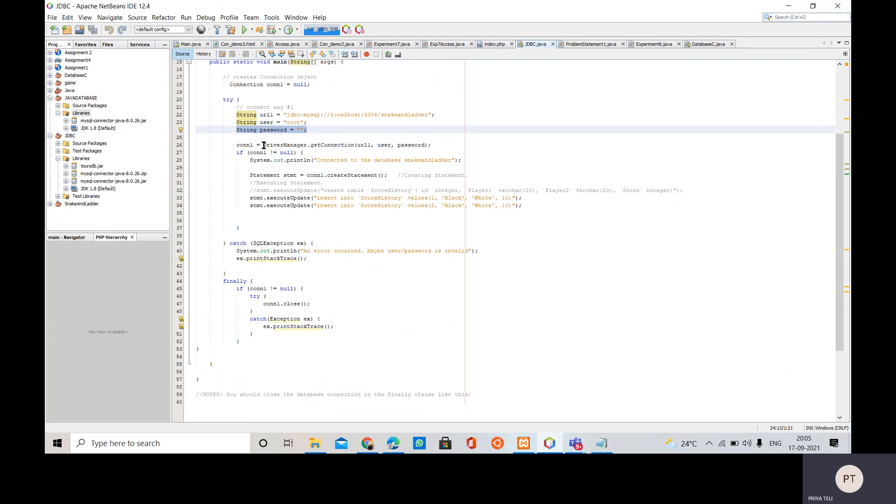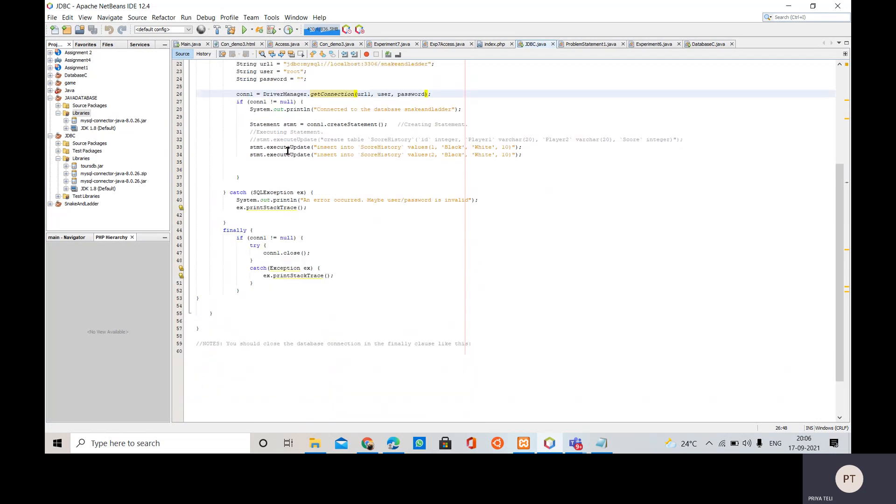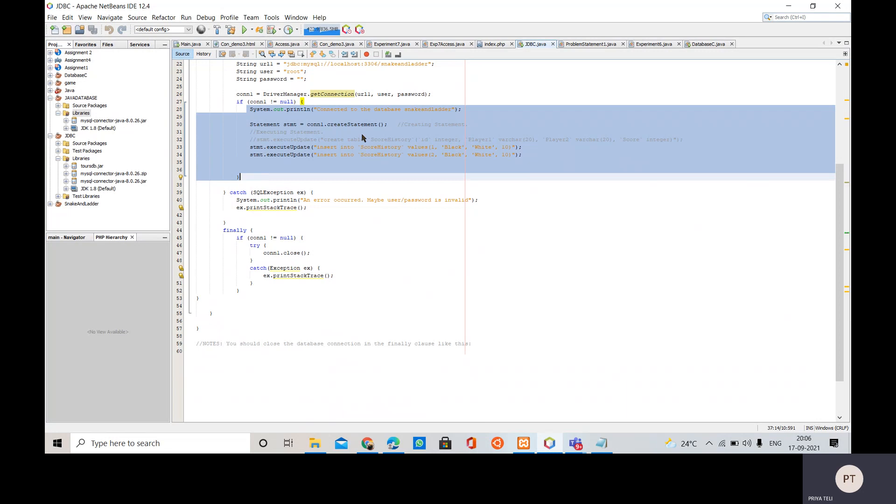Here we have taken DriverManager.getConnection and the three arguments are passed - URL, user and password. Then if connection establishes successfully then we are going to print the message.